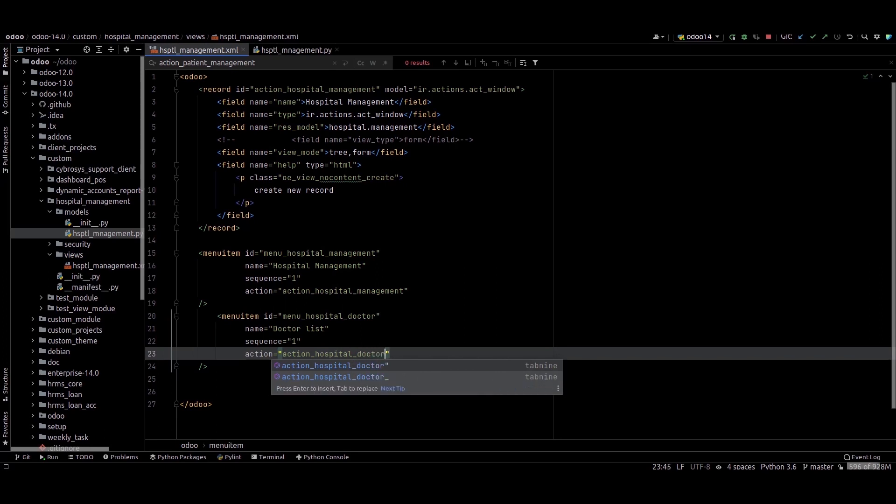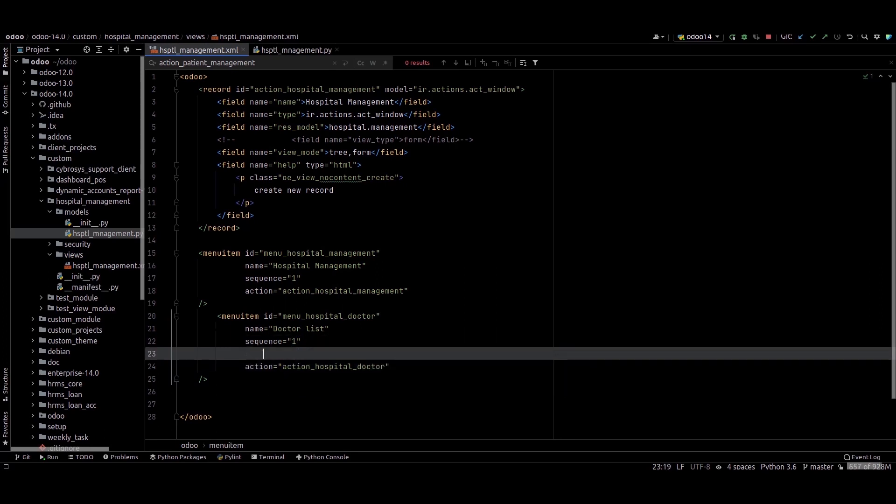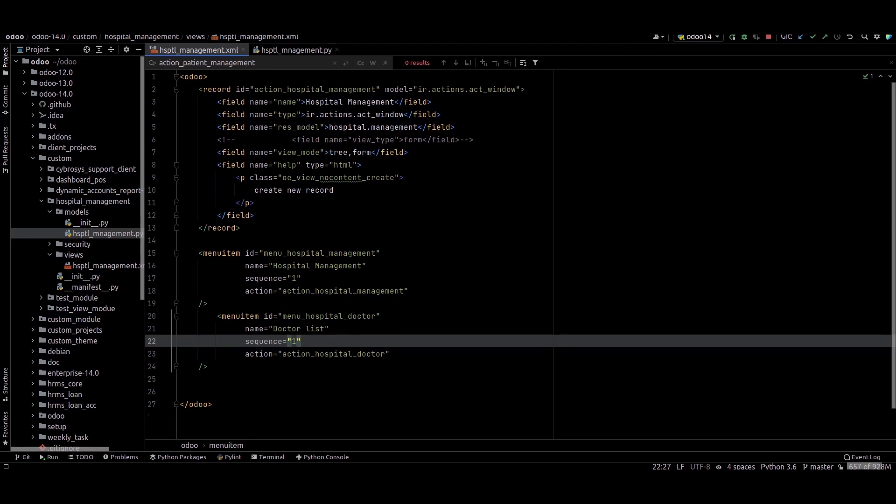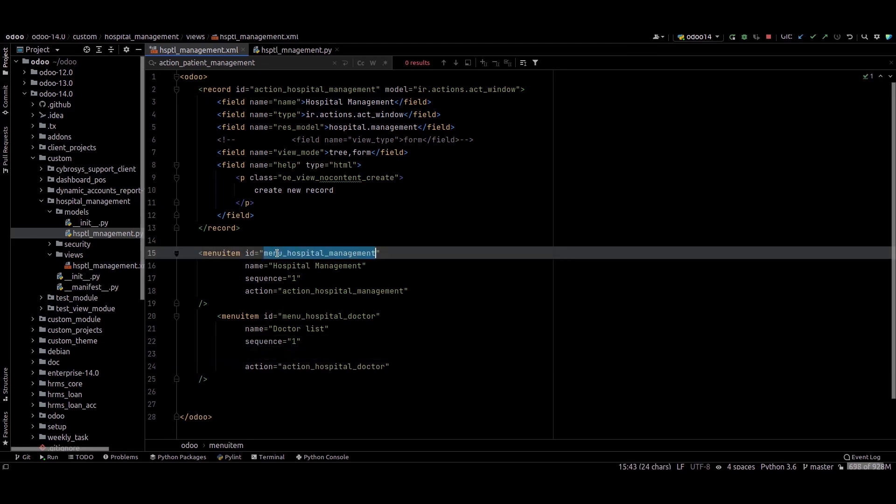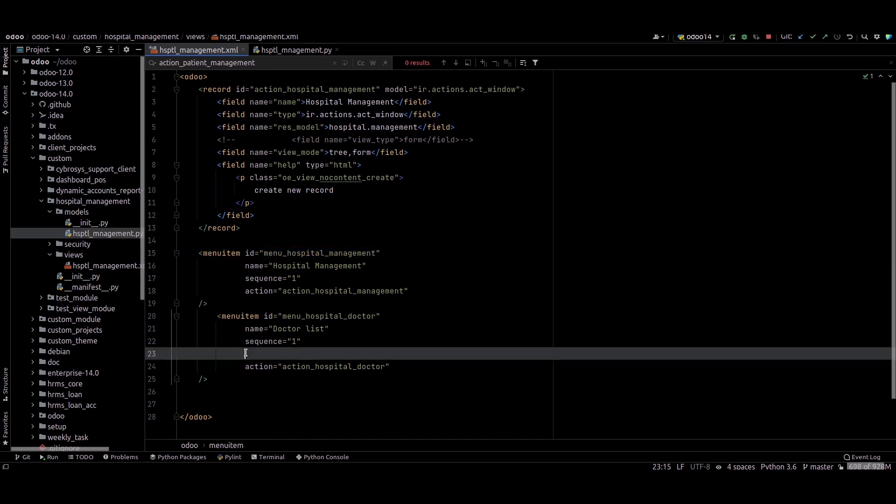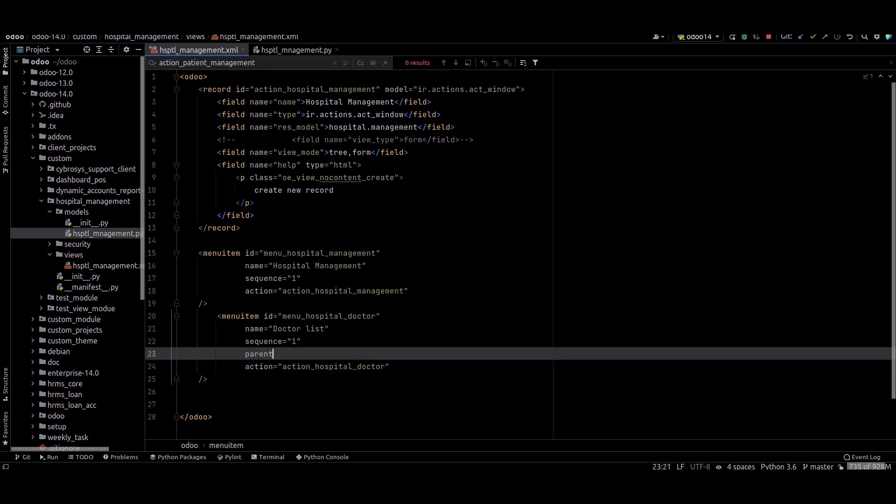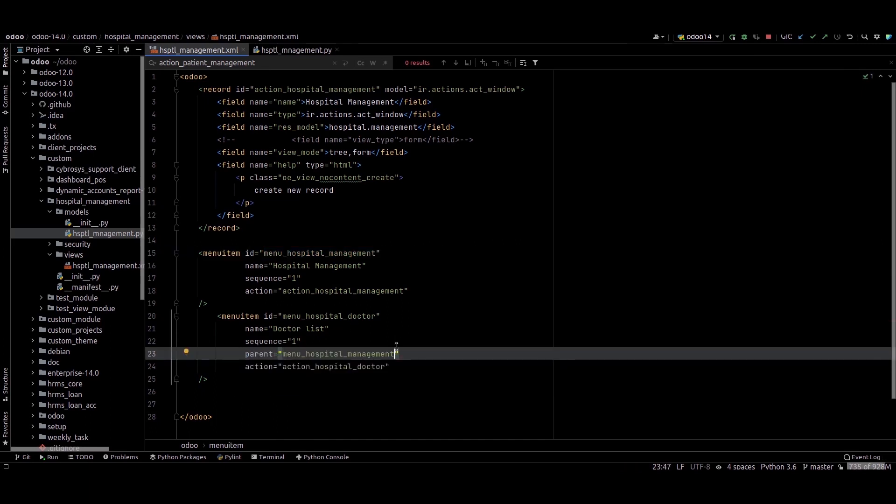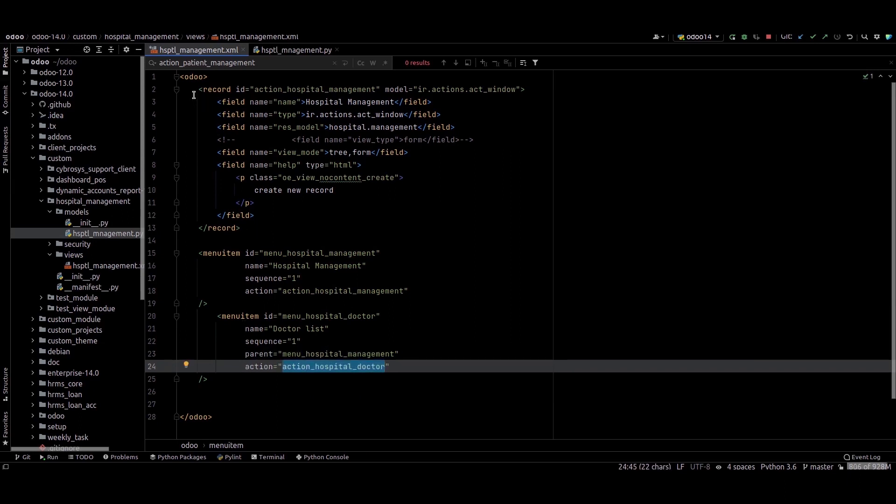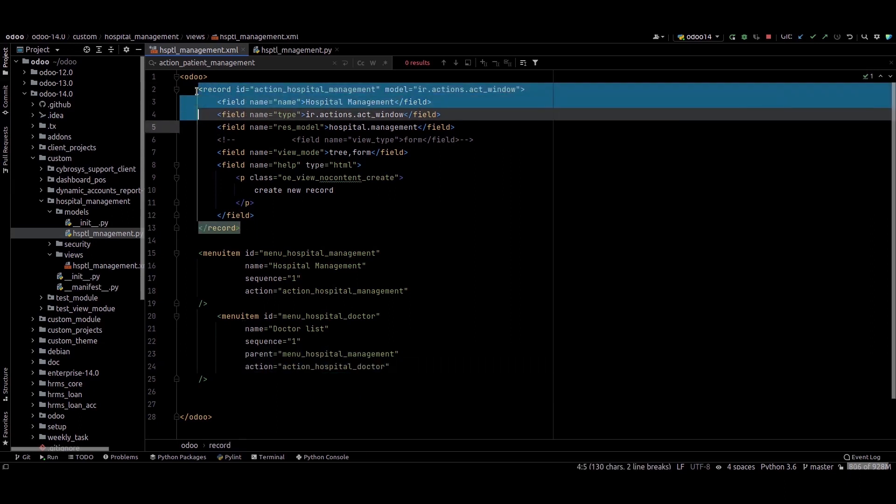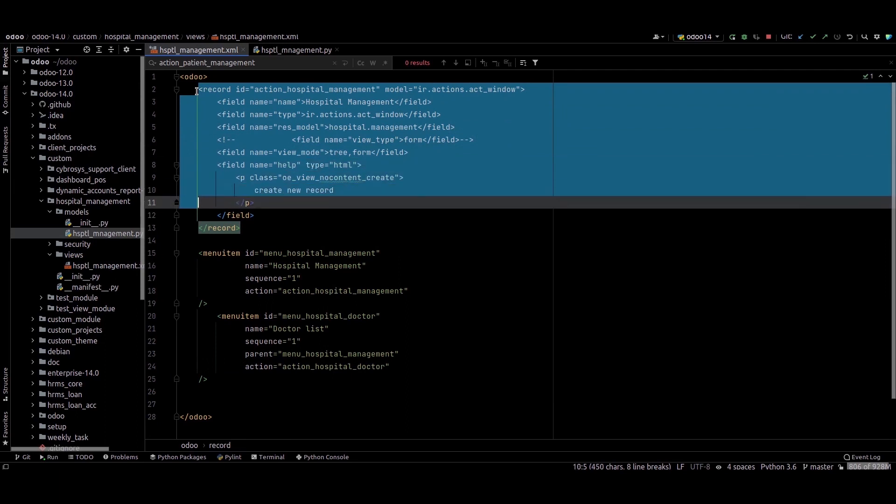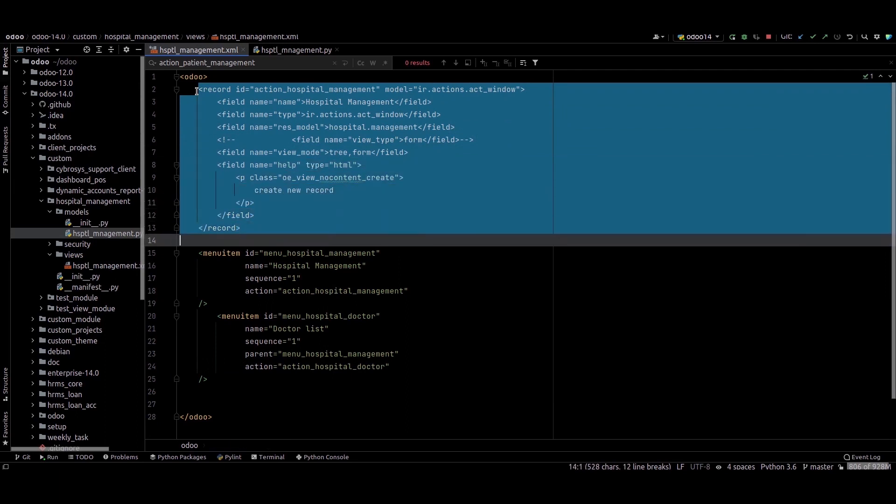We need to provide the parent for this. This is our parent menu, so parent equals you can provide like this. And we need to create a record for this action - an action for this menu.